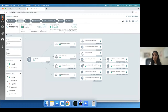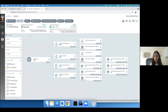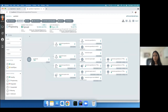Argo CD provides mainly two statuses. First is the health status, which is the overall health summary of your application — Argo CD calculates this by aggregating the health of the application's resources. The second is the sync status, which is the overall synchronization status of the application. It lets you know if your application is in sync with Git or if there is any configuration drift.